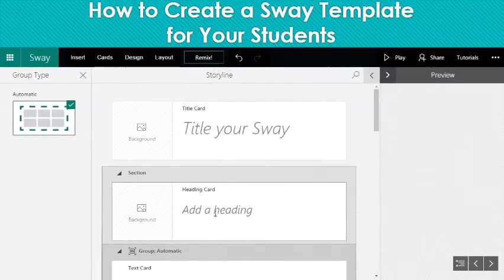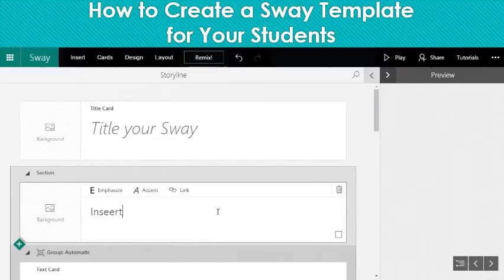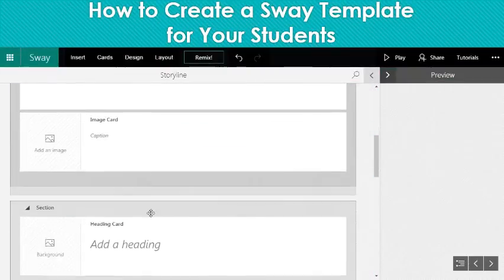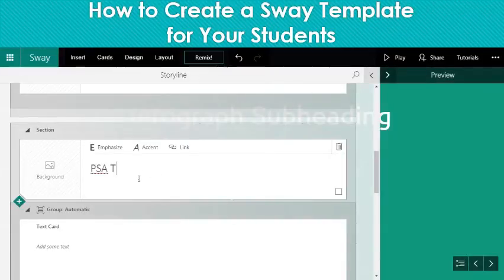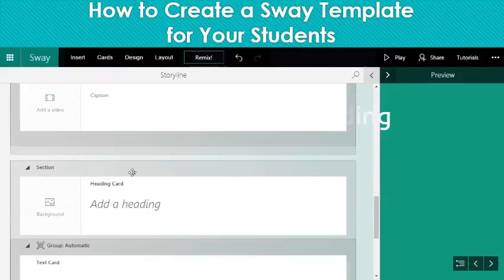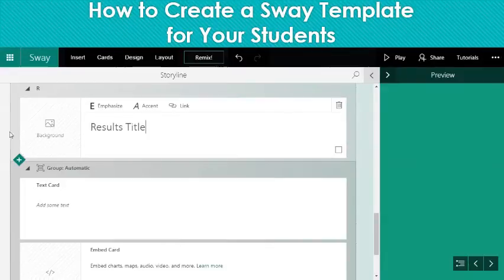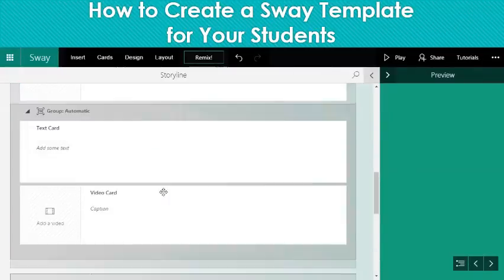In here, you could obviously insert text. Like if you wanted to say something like 'insert infograph subheading' or something like that, I could do that. I could write 'insert PSA title here.' And then on this last one, maybe this is 'results title.' So these are places for students to come back in and put in that text or results title or whatever it might be. I can be a little bit more specific.